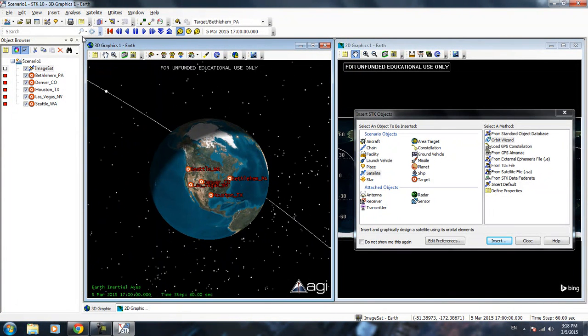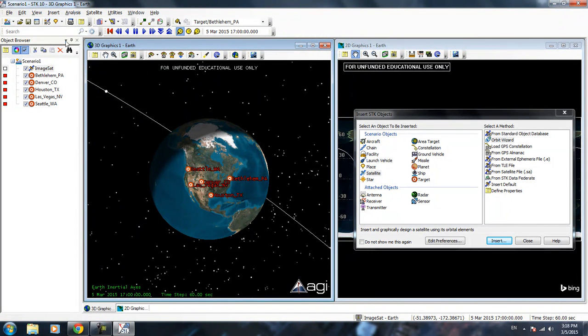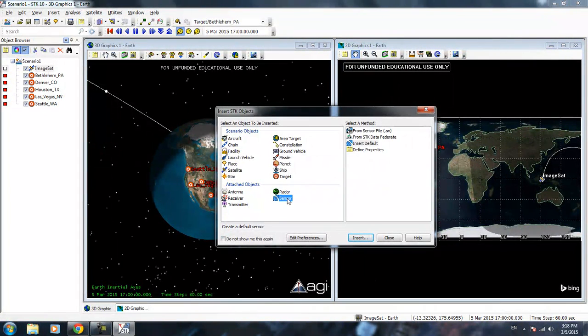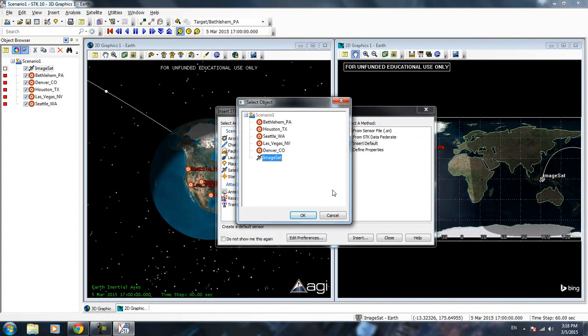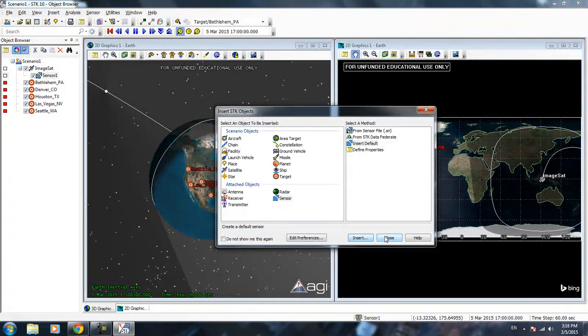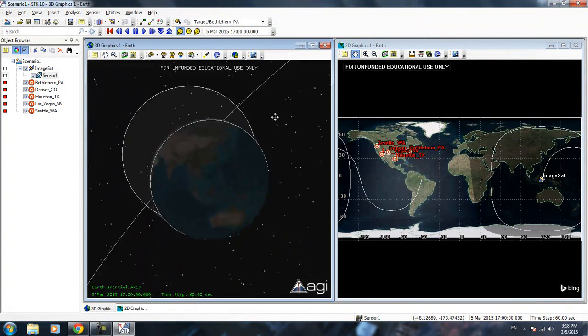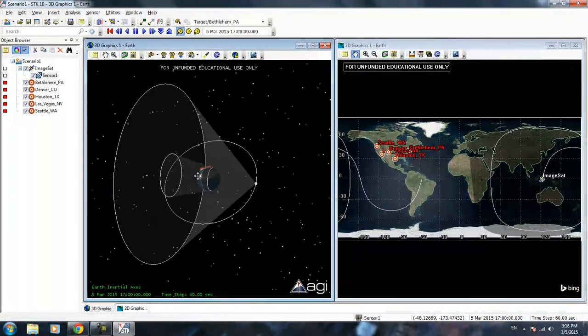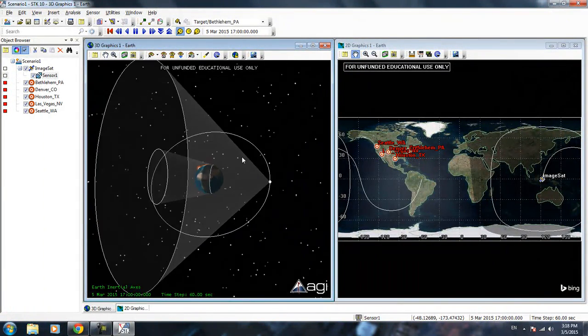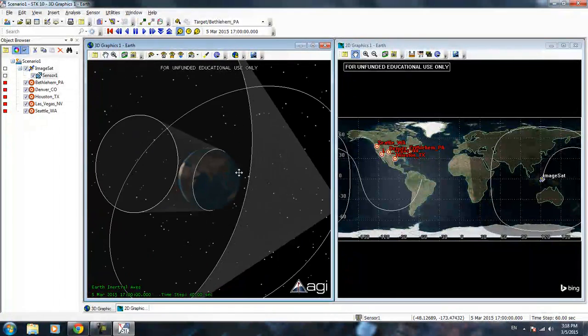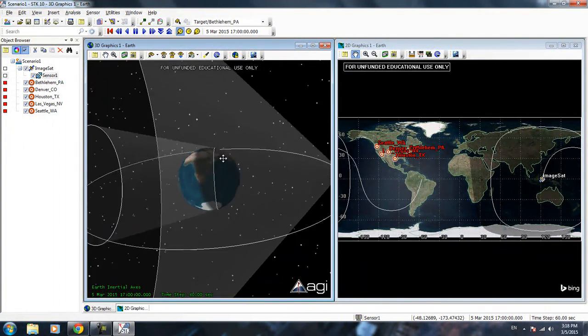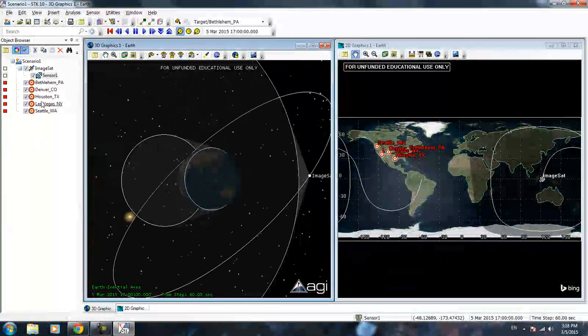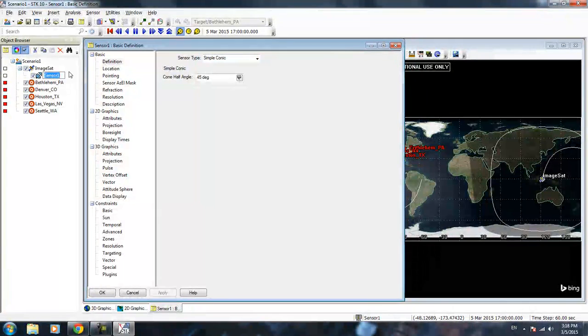Since you want to take pictures of our targets here, what we want to do is we want to insert a new object. You want to add a sensor. We can insert default and it will ask you which object you want to attach a sensor to. We're going to attach that to our image sat.